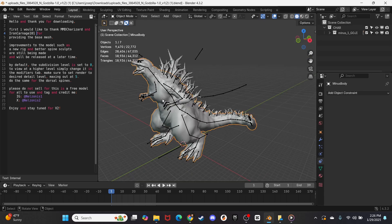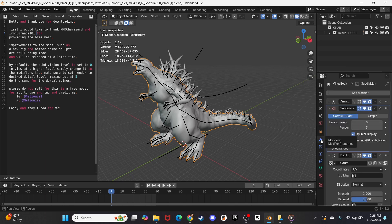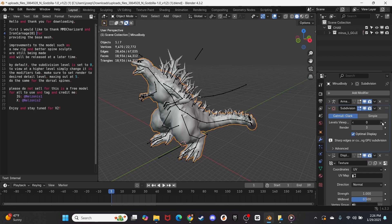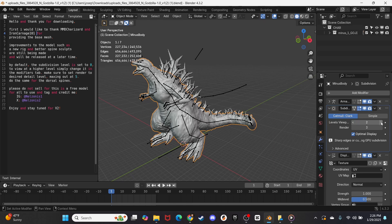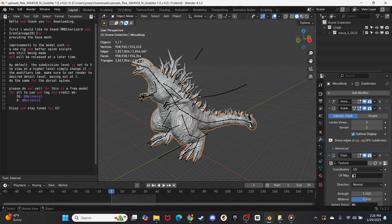So if you click Godzilla, and you go over to this little wrench right here that says modifiers, you can up the level of his subdivision. And the more you kick it up, the more detail you will start to see.